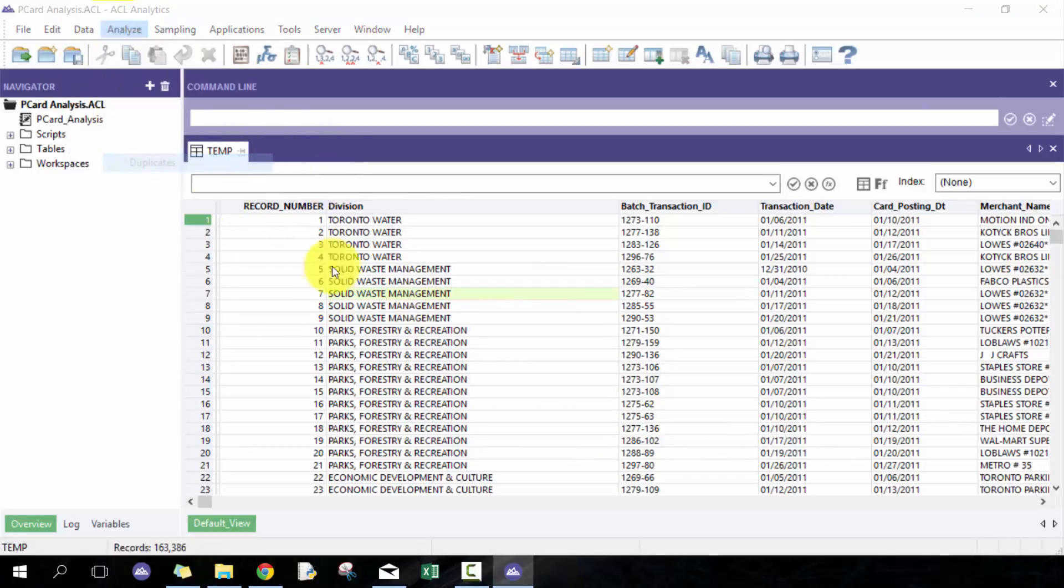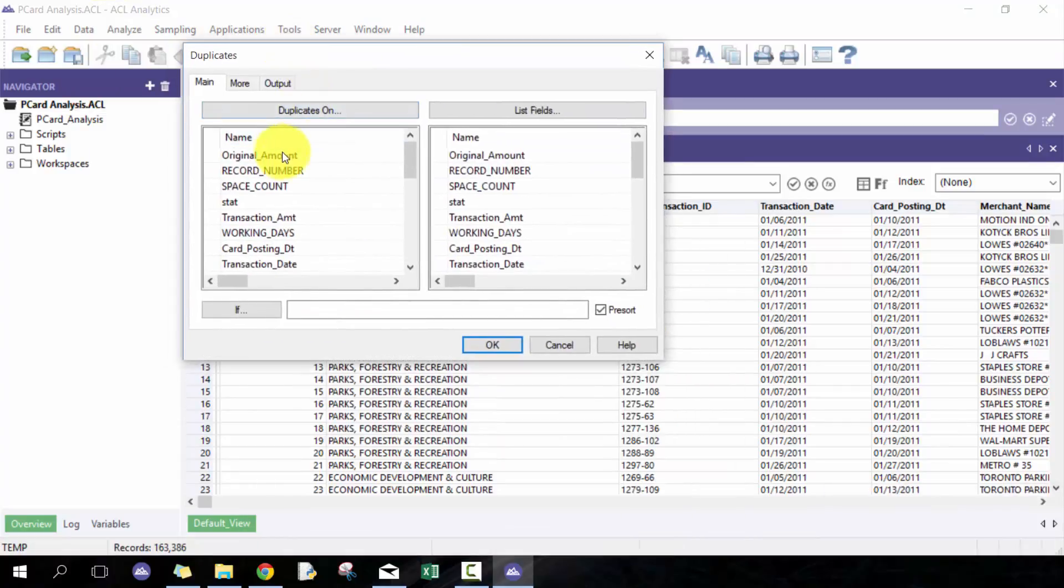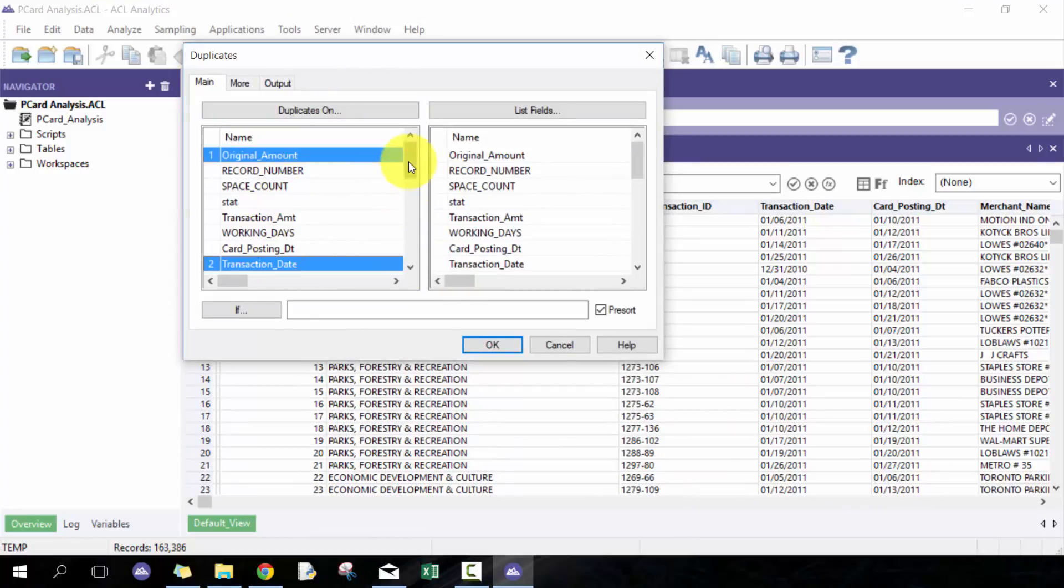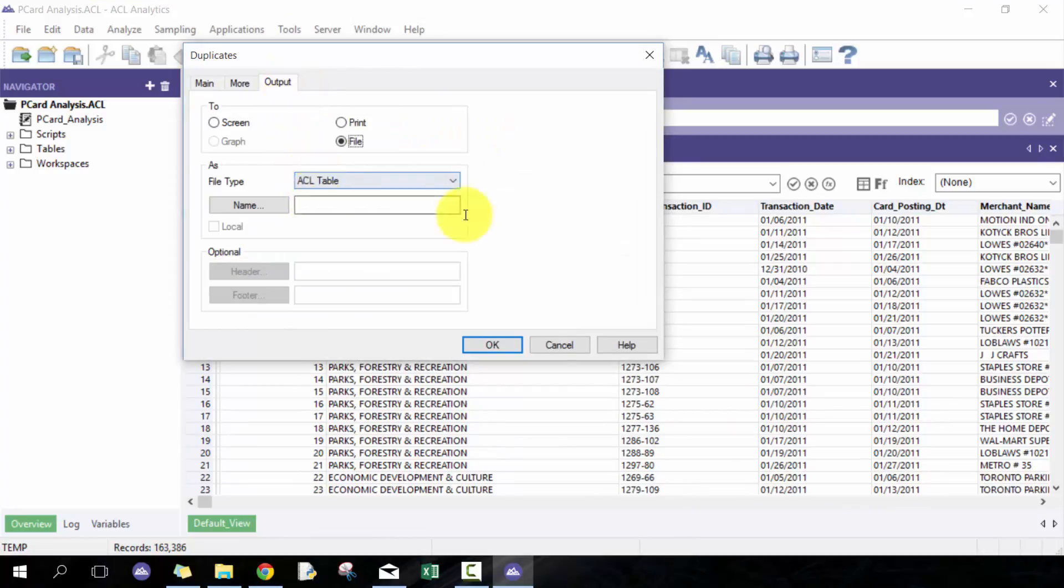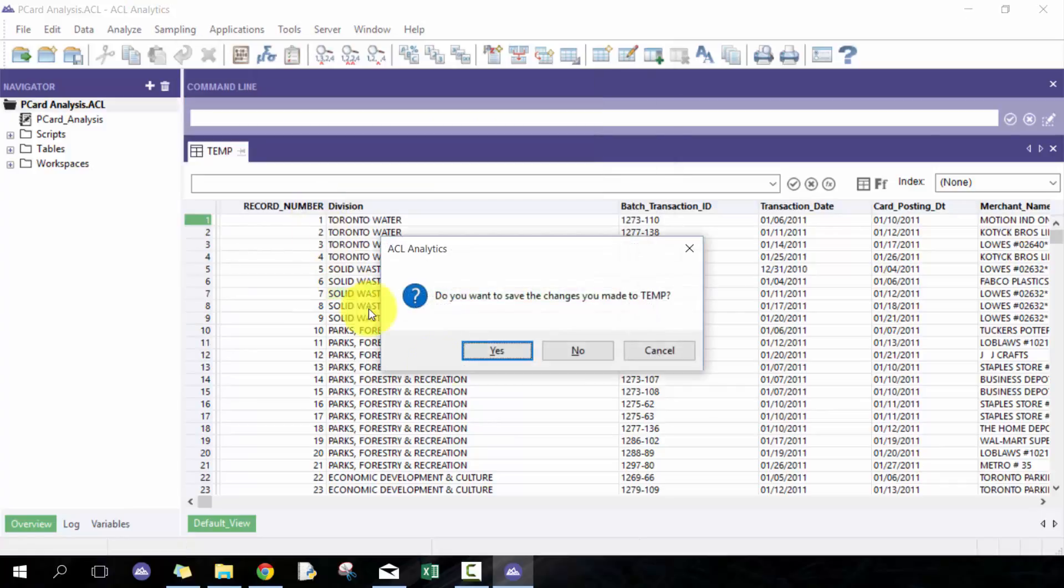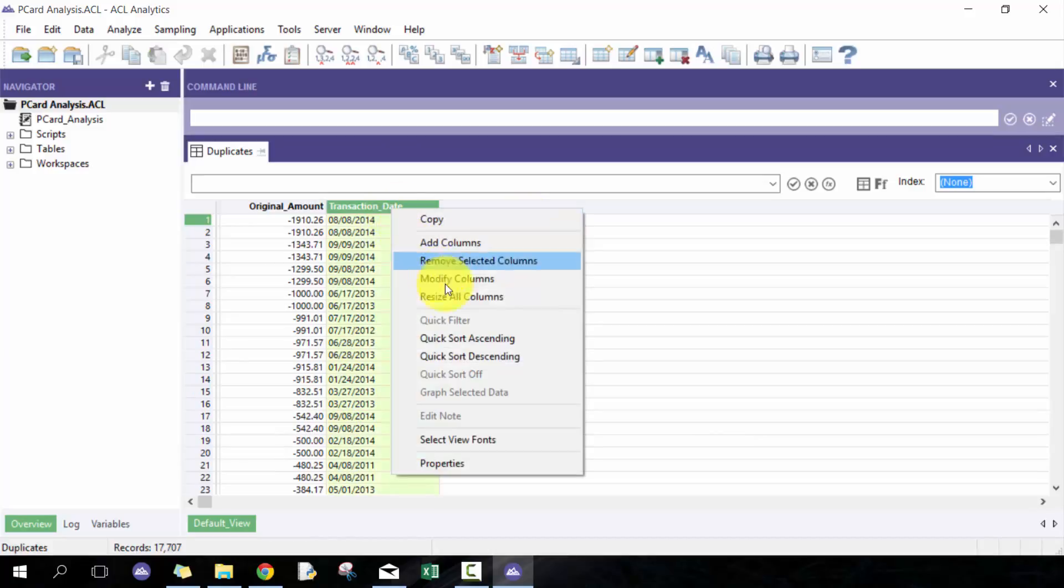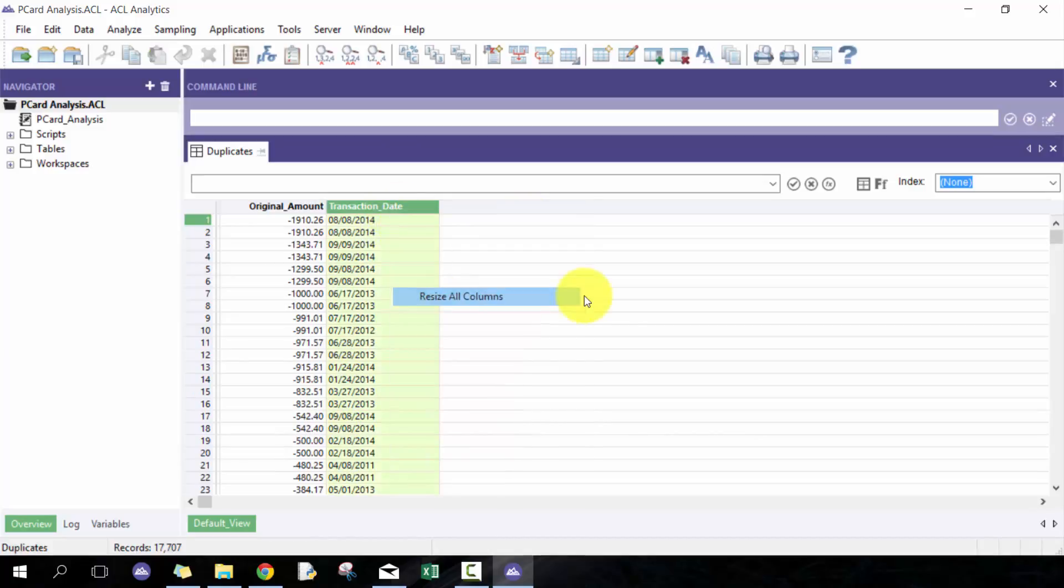And now I have all—actually I should have included that again. I'm gonna include the RecNo. So here I'm gonna include the record number, do my duplicate analysis.